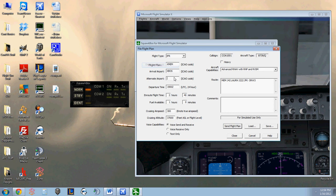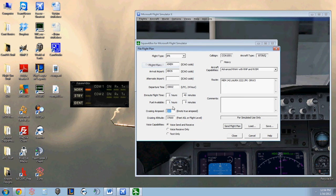Departure time, en route time, and fuel available, and cruising speed actually, are all items that do not show to the ATC. These are just for your purposes only. However, SquawkBox does require you enter a value in each of these boxes.